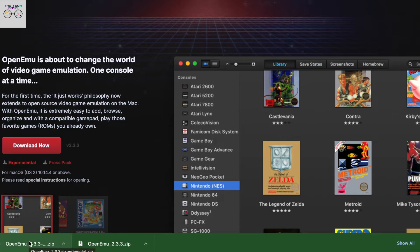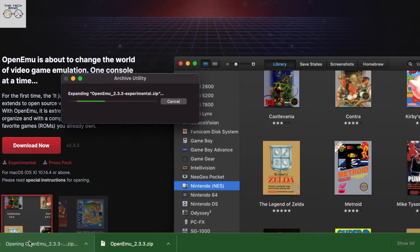So you're just going to start off by going to OpenEMU.org and then you're just going to download the file that's there. Give it some time to download. It's going to download as a zip file.